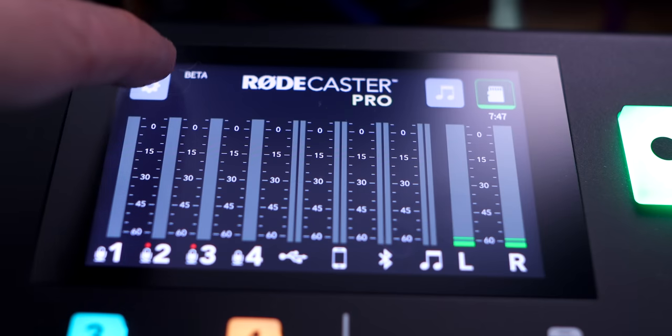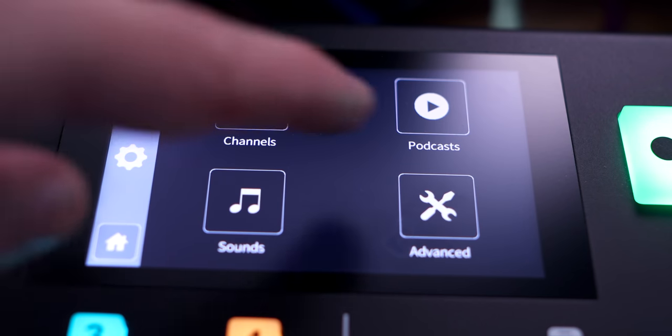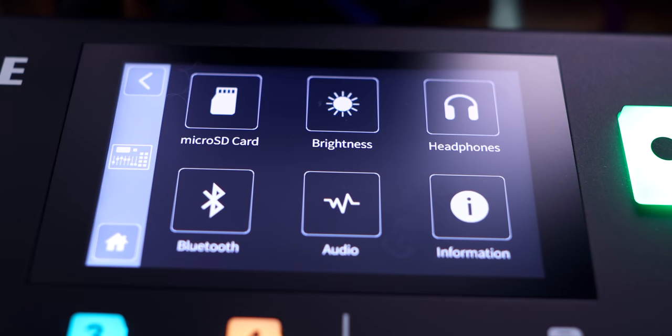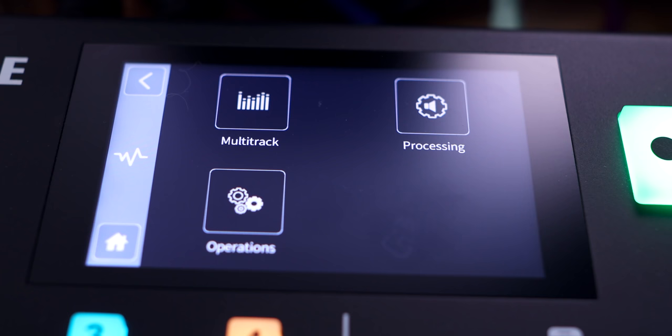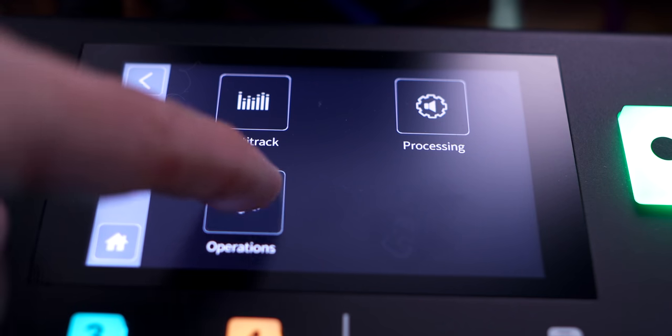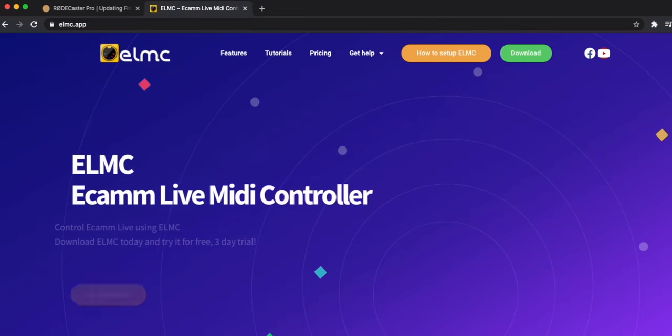The first thing you need to do is install the beta firmware on the RODECaster. After that, go into the advanced audio options, click on operations, and you will see an option to enable MIDI control. Make sure that that is enabled.